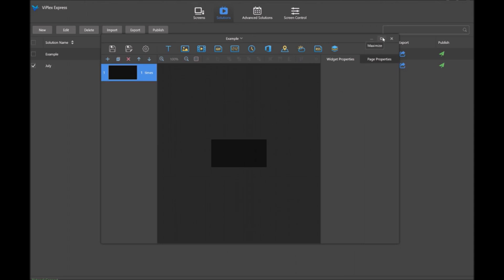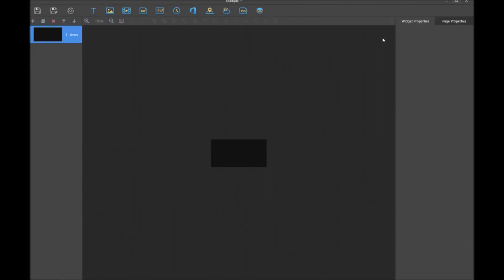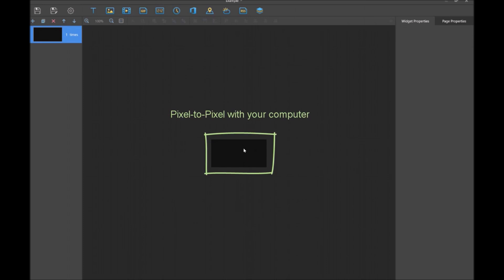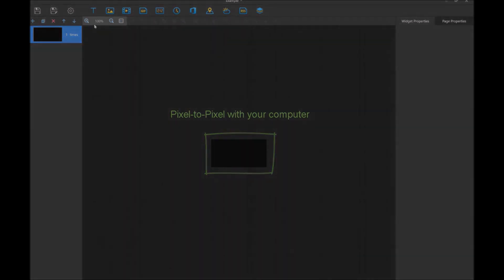I'm going to make this window bigger. The first thing you want to do when you get in here is adjust the size of the window because it will be set as pixel to pixel with your computer. Just click the little plus button and you'll make the window bigger so we can see it better.